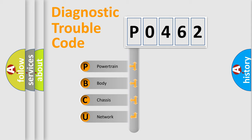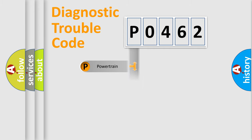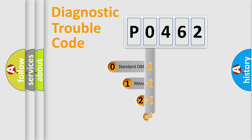We divide the electric system of automobile into four basic units: Powertrain, body, chassis, and network. This distribution is defined in the first character code.